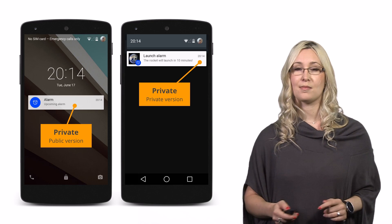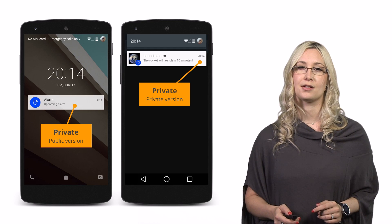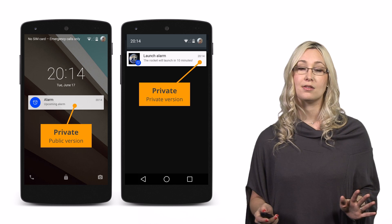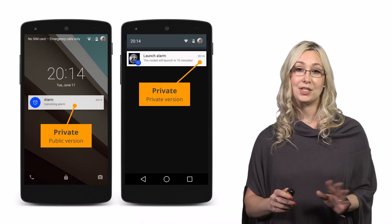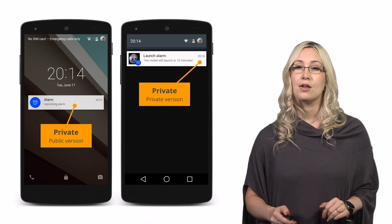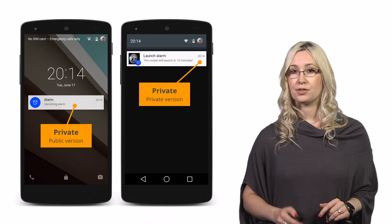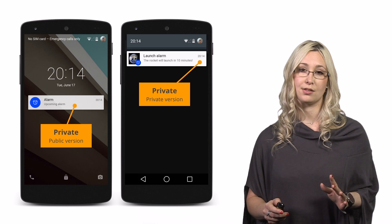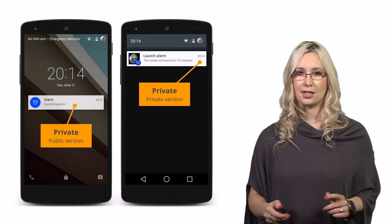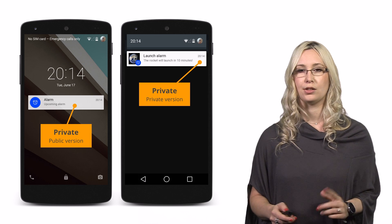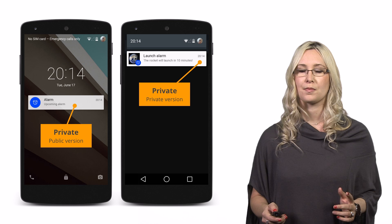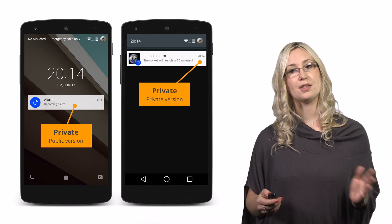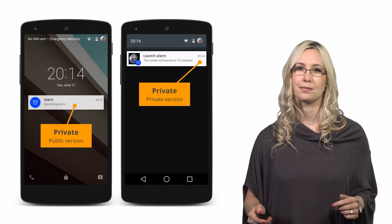Of course, security is something we take very seriously. We don't want to expose anything that should be private. So we've added visibility for notifications. There are three levels. The first, which is the default for all existing notifications, is private, meaning the contents won't be shown on lock screens. You can provide a public version of your content, or the system will make a generic one for you.